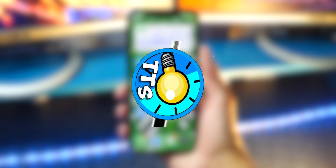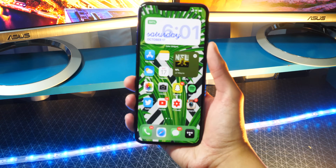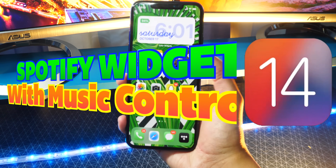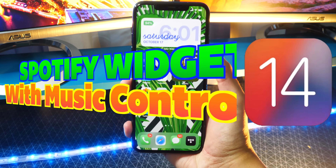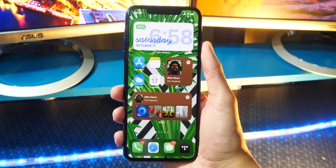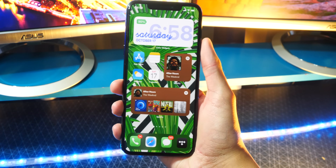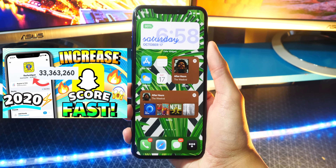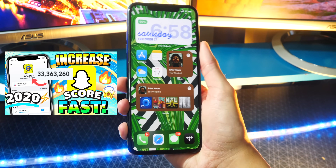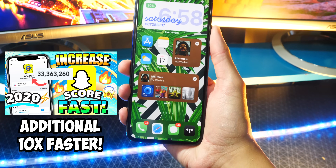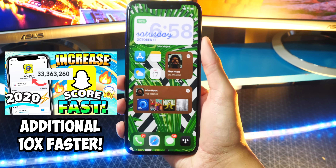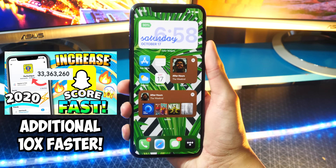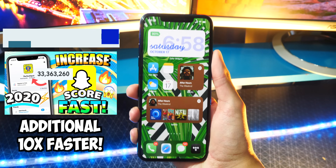What's up, guys? The TechSpot here, and in this video I'm going to be showing you guys Spotify widgets that you can get on iOS 14, and these are really, really cool. By the way, before I start, I also did update the description of my increased Snapchat score video, so you can increase your Snapchat score 10 times faster using the steps that I show in the description, along with the steps that I show in the video. Super easy and it's super cool.